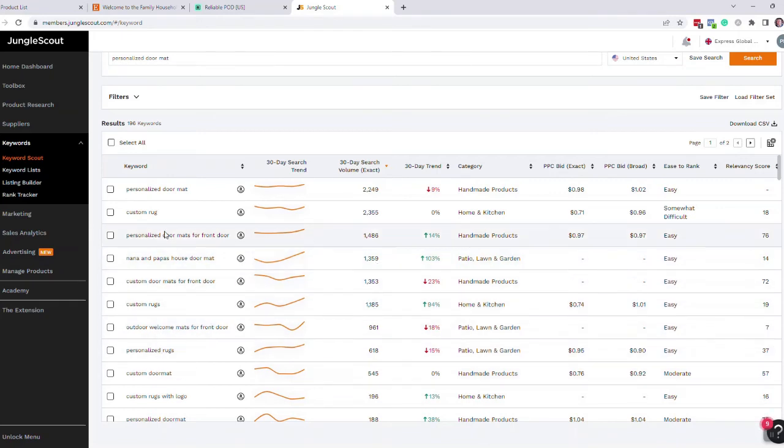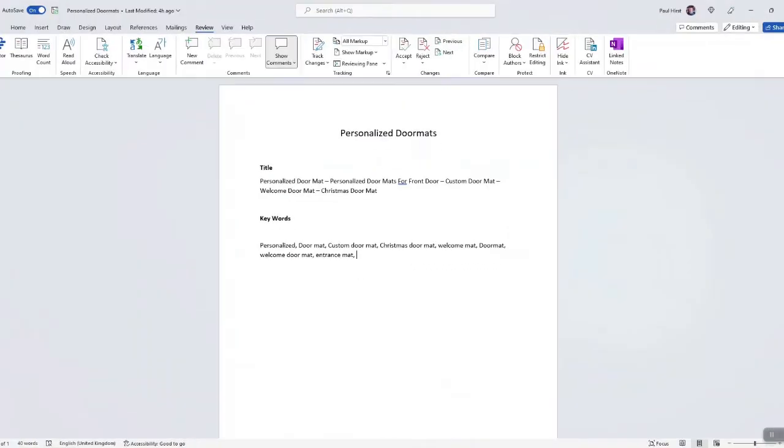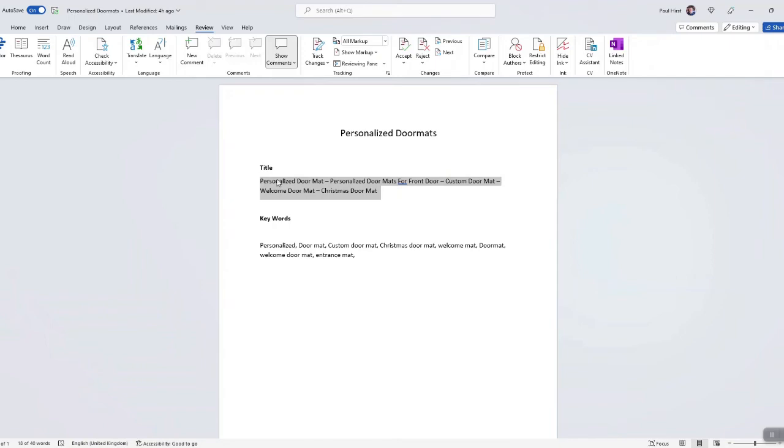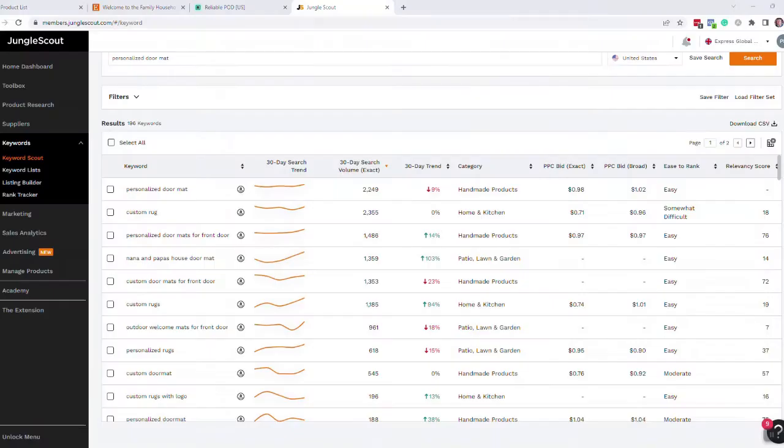So what I tend to do is I do a little bit of research on the titles beforehand, and then I drop them into a document here and I make up my title, which on Etsy has to be under 200 characters I think it is.